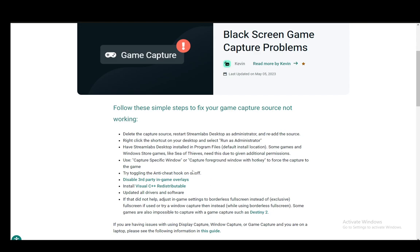You can also use capture specific window or capture foreground window with hotkey to force the capture to the game without actually using game capture. But that is a different option, but it does work.